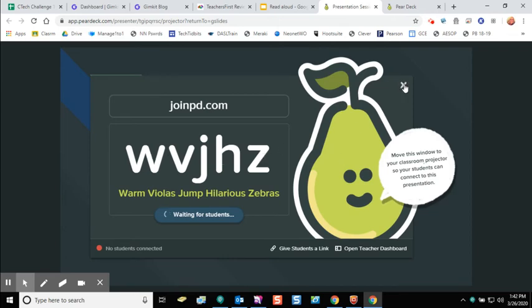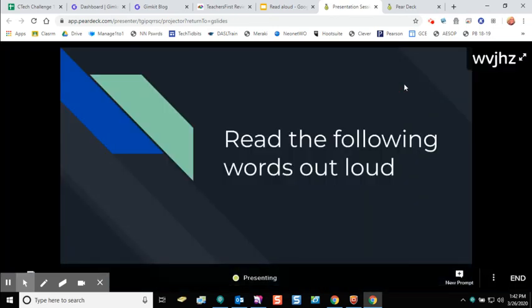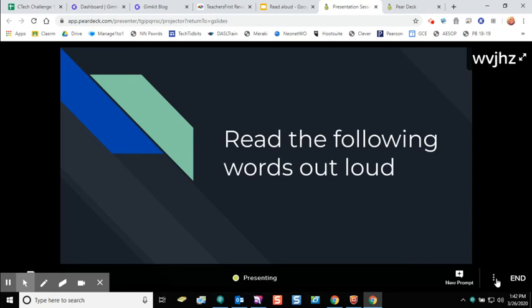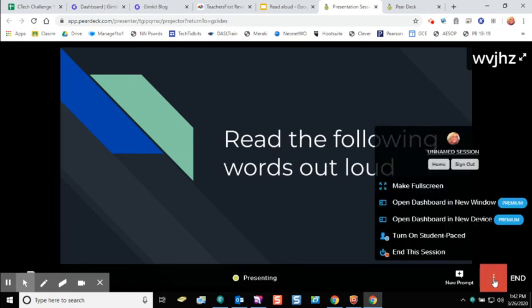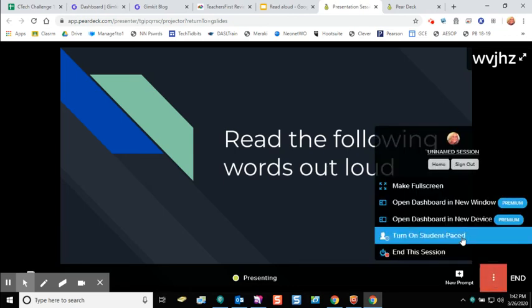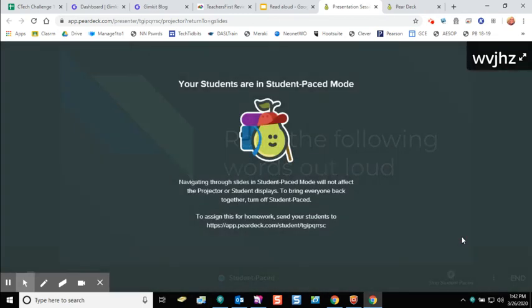I'm going to X out of this screen. Once I've X'd it out, I'll see a toolbar that pops up at the bottom of my screen and I'm going to click on the three dots menu. You'll see the option to turn on student paced mode. I'm going to turn that on and I am now running in student paced mode.